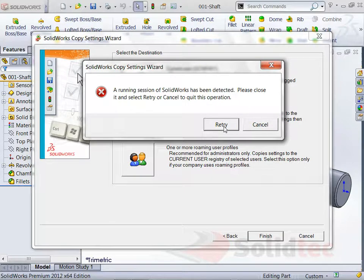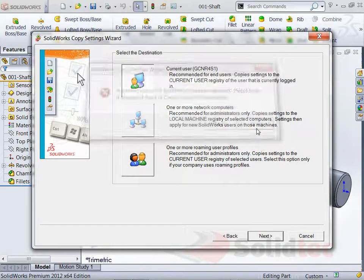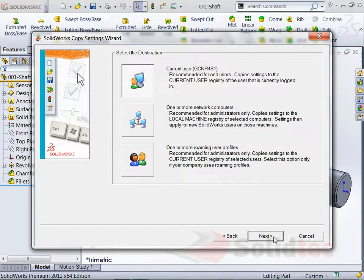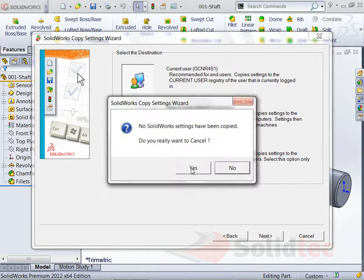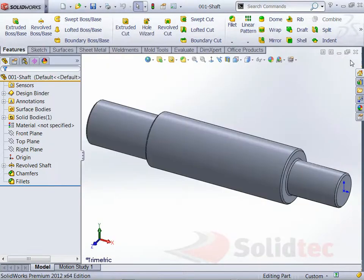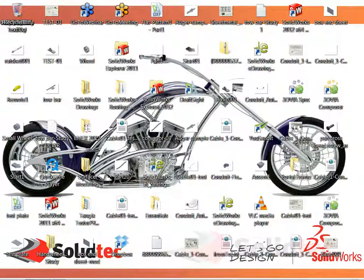So as you can see, I can't do it with it running. So I'll just go OK, well let's cancel that for a second. Yep, I want to cancel. So I'm going to shut down my SolidWorks session.